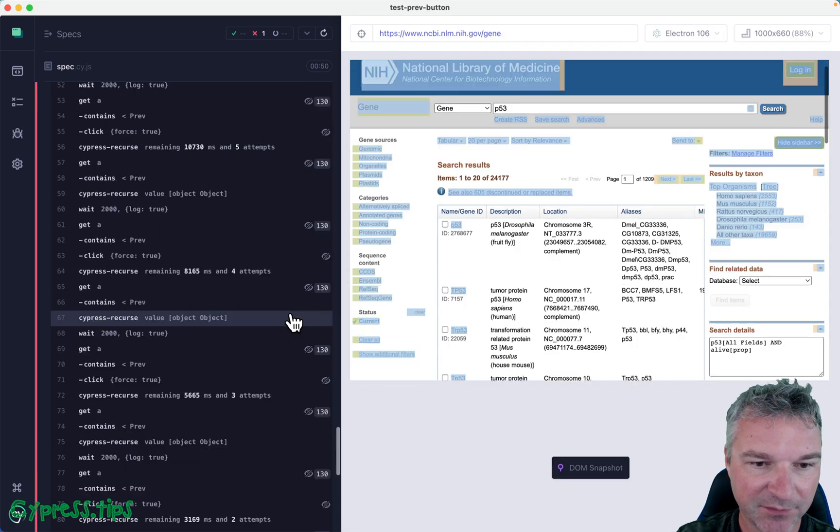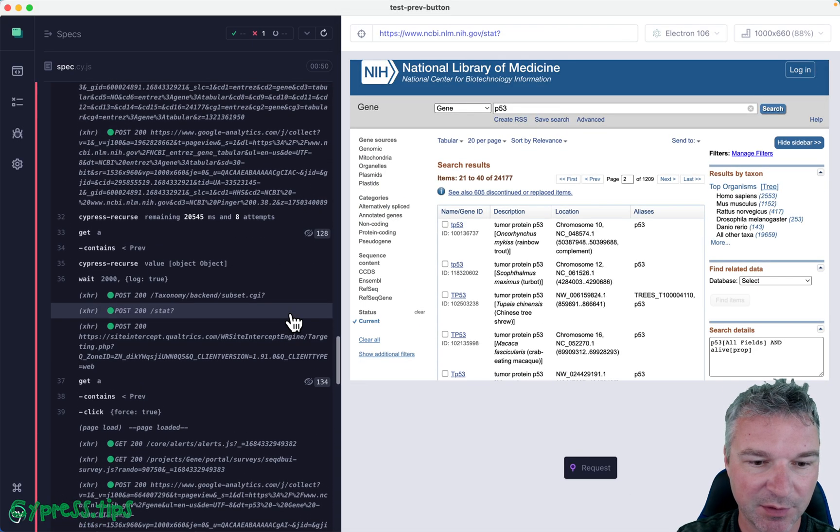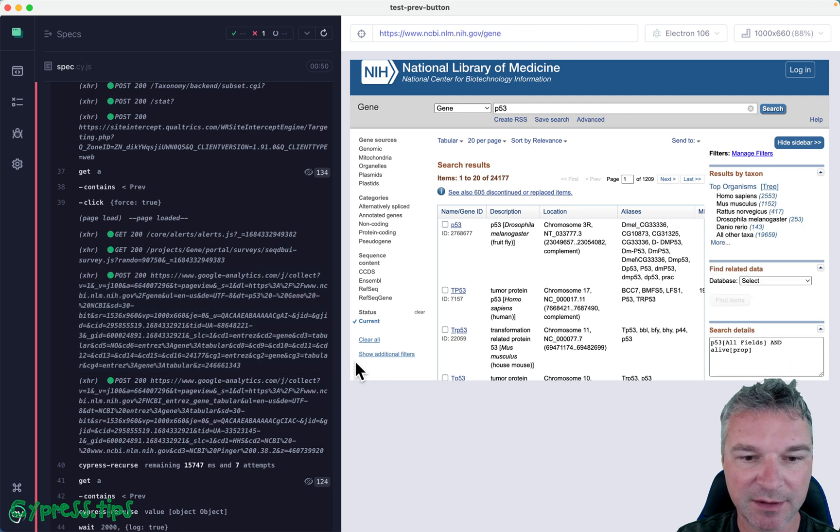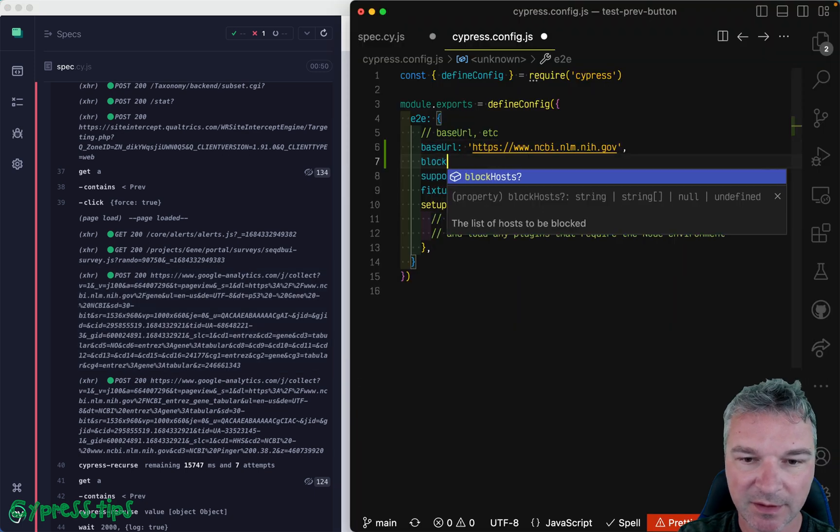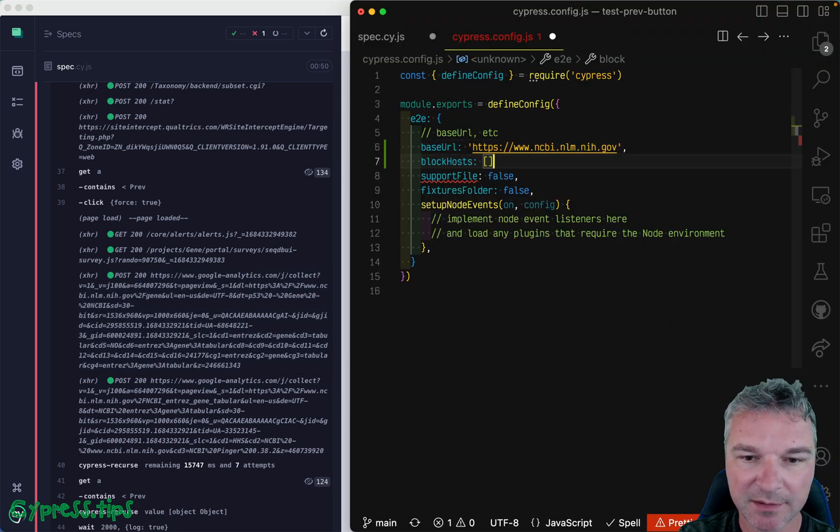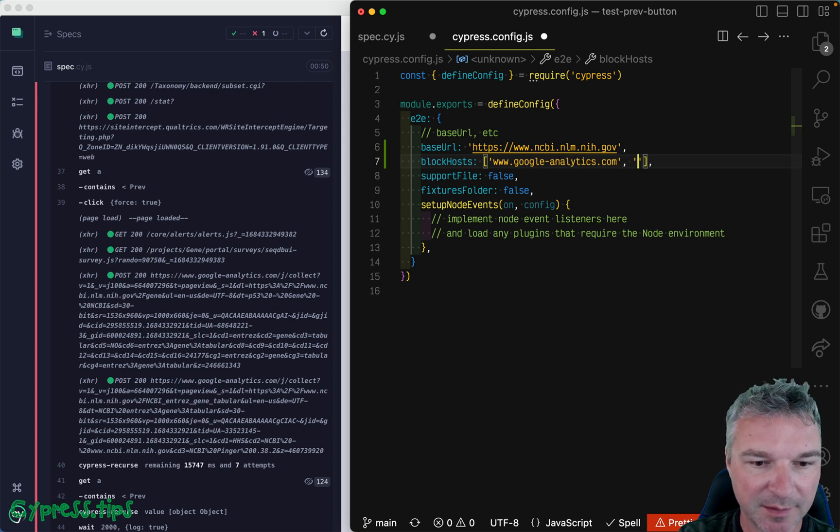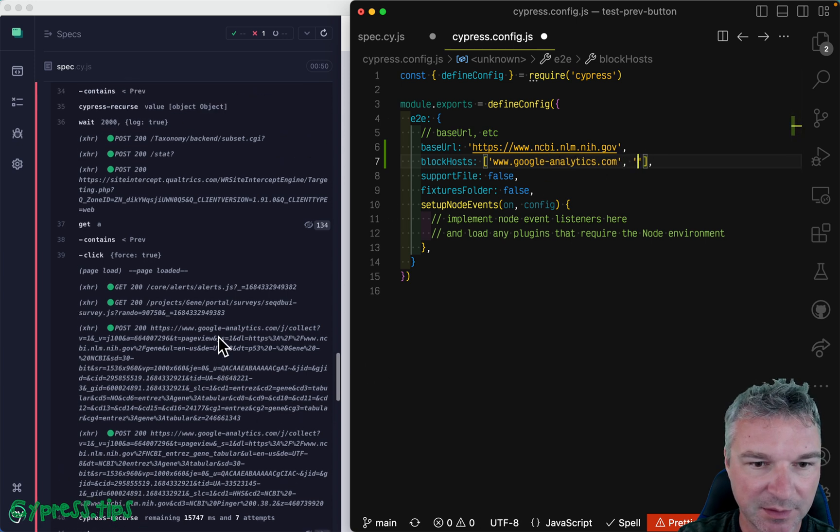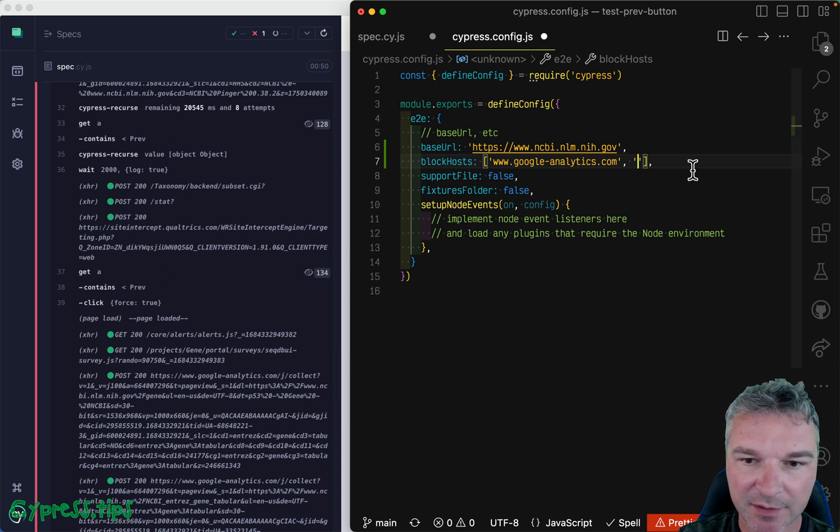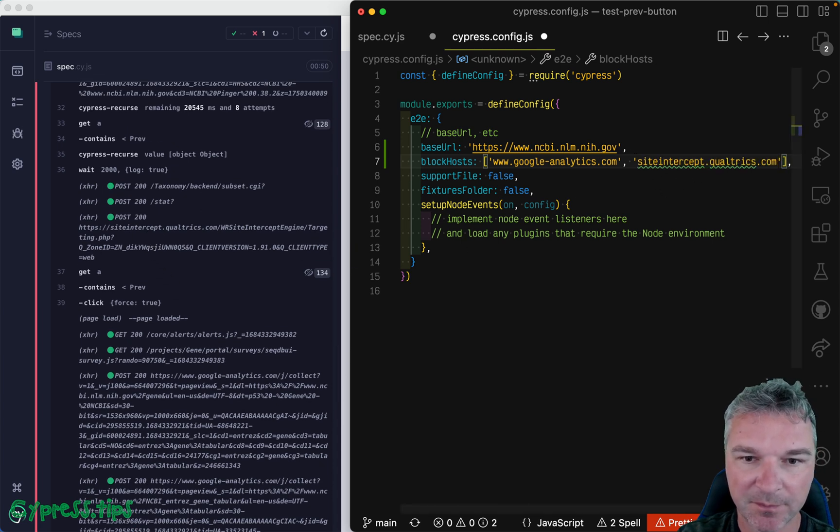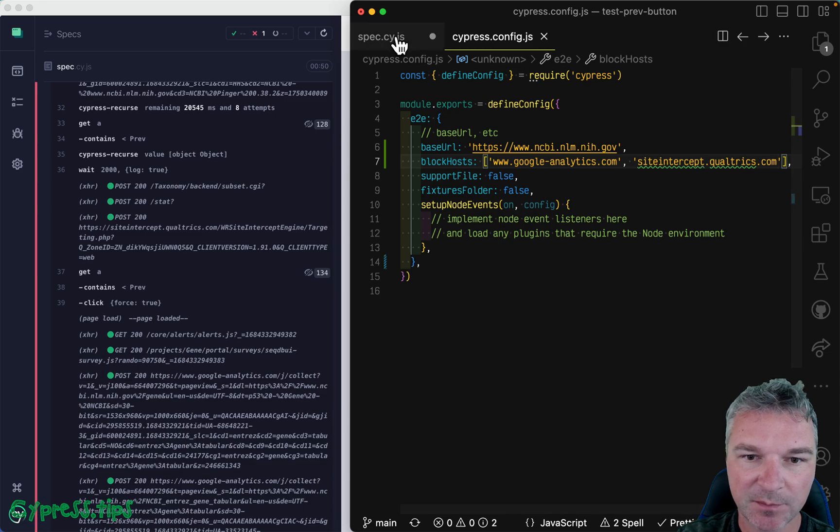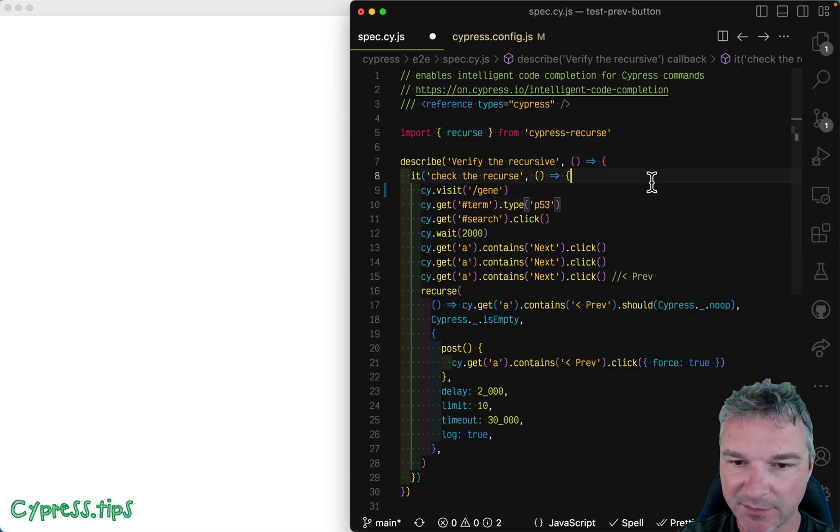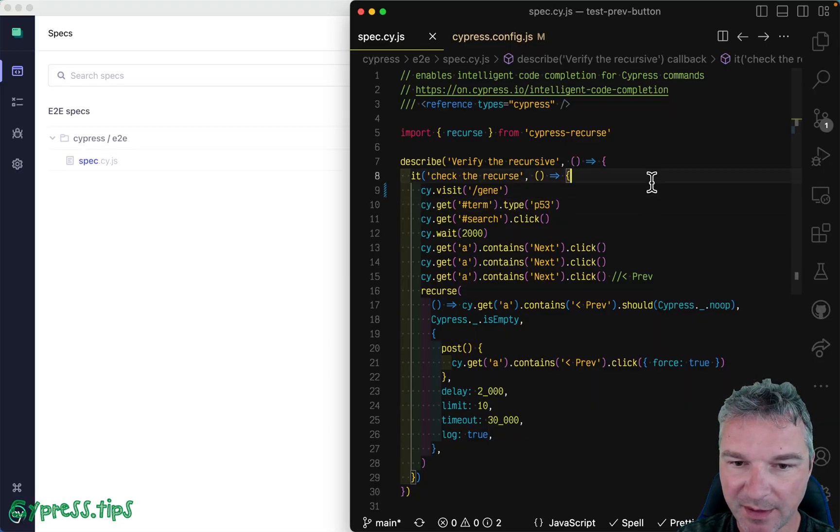Another thing that you might notice is all this extra stuff from Google Analytics. Let's block it, so we don't pollute our command log unnecessarily. So I see Google Analytics and cy.intercept qualtrics.com. Okay, so save it. Let's save the spec.